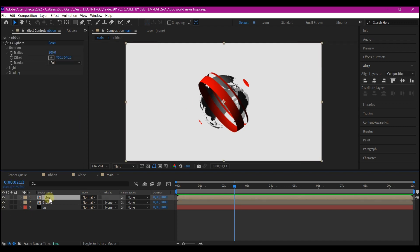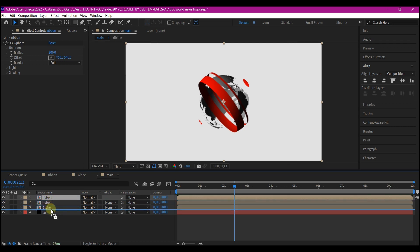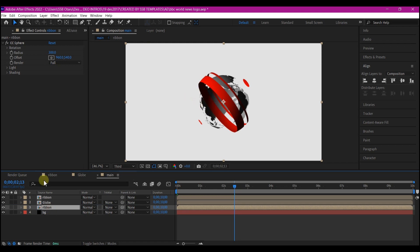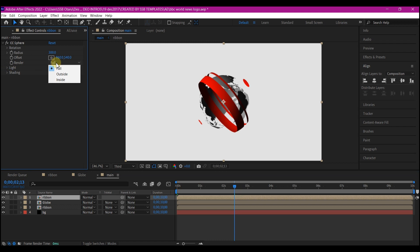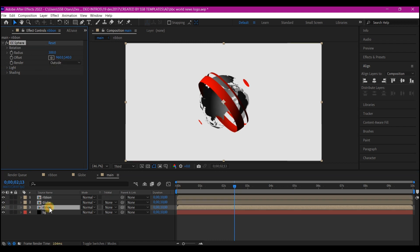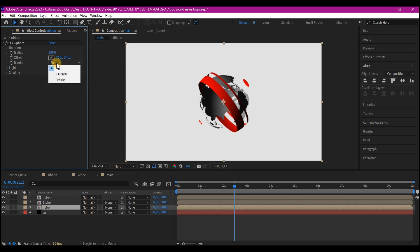So how do you do that? Select the Ribbon Composition layer. Then Ctrl D on your keyboard to duplicate it. You're gonna move it below the globe. That still does not solve the problem. So select the top one. Go into the settings right here where it says Render. It says Full right here. So the top one, we are going to set it to be outside.